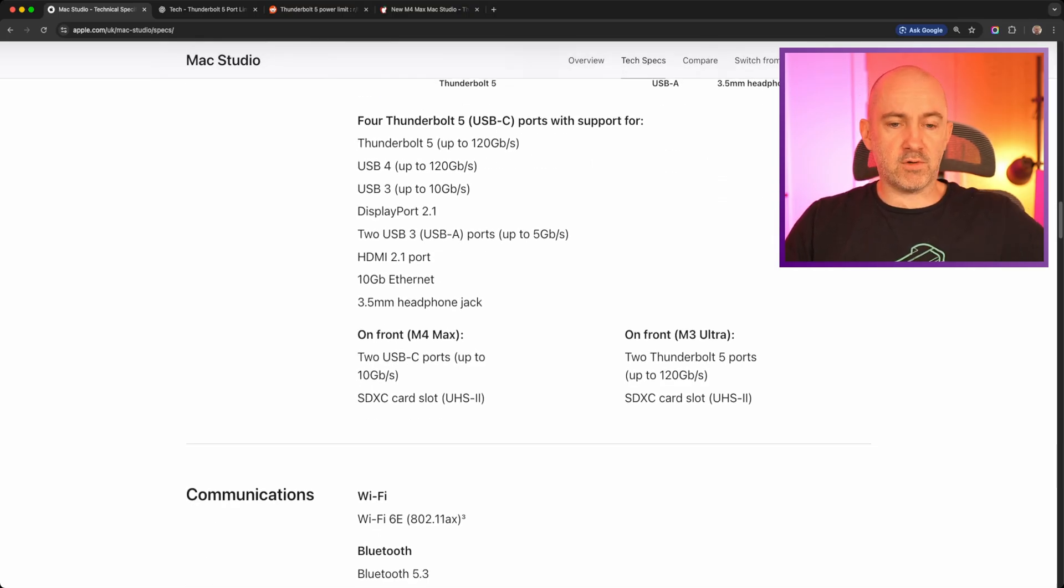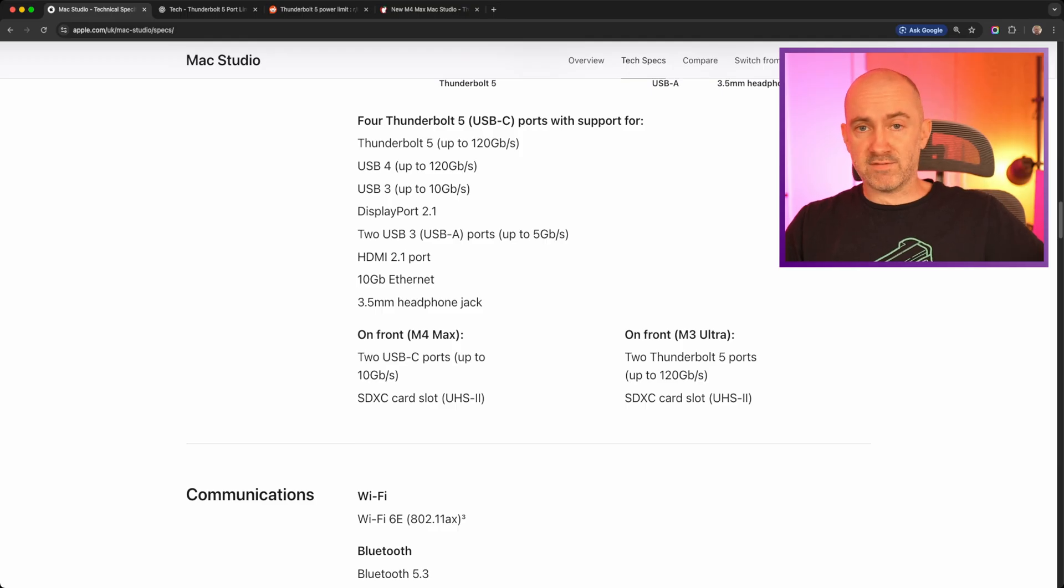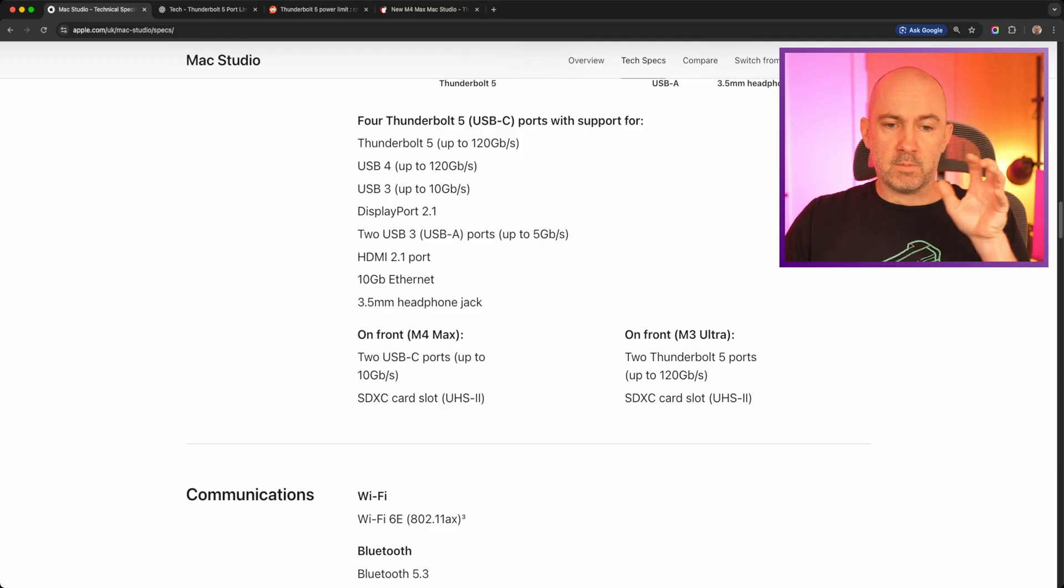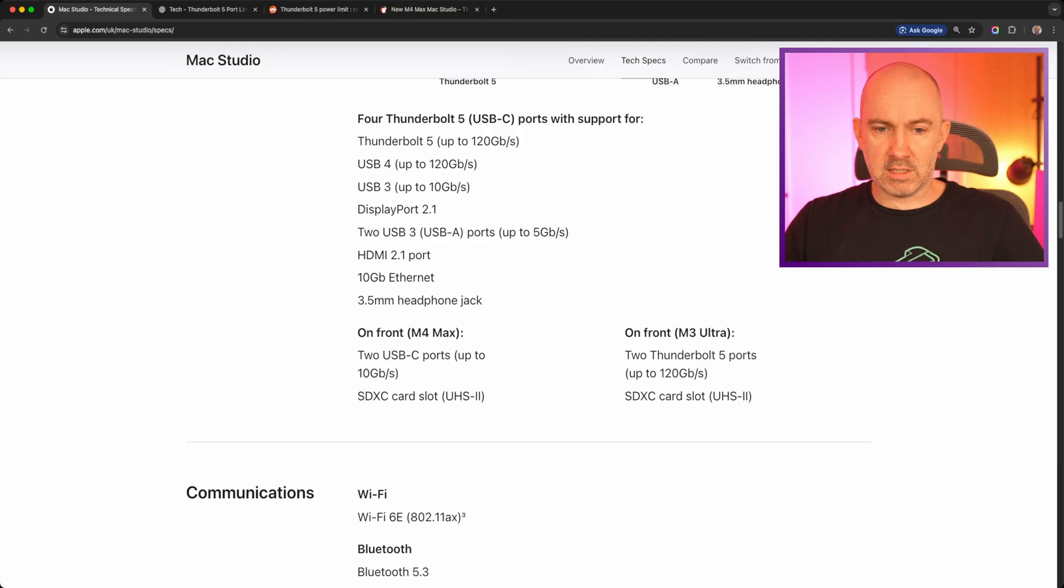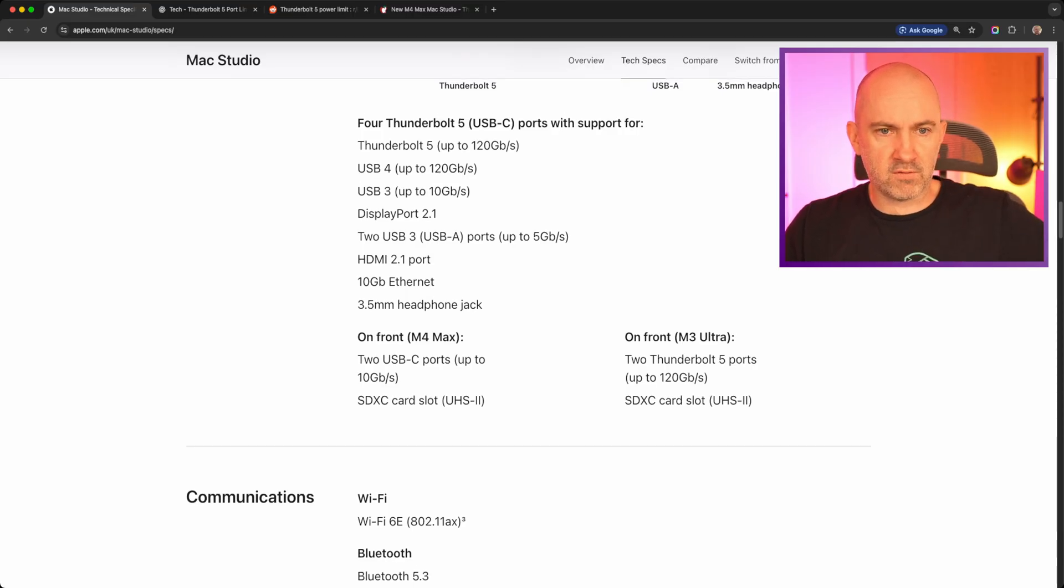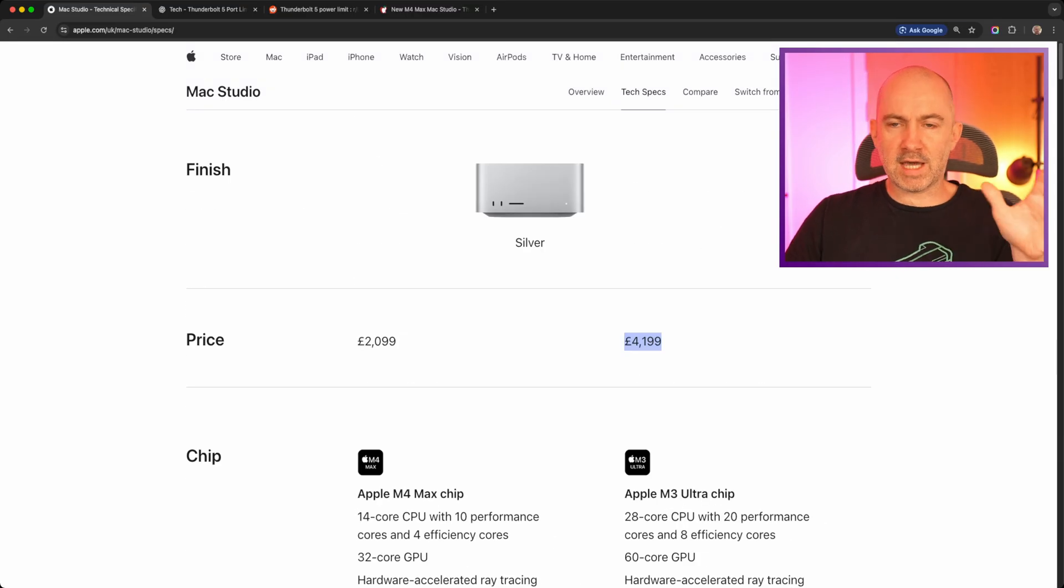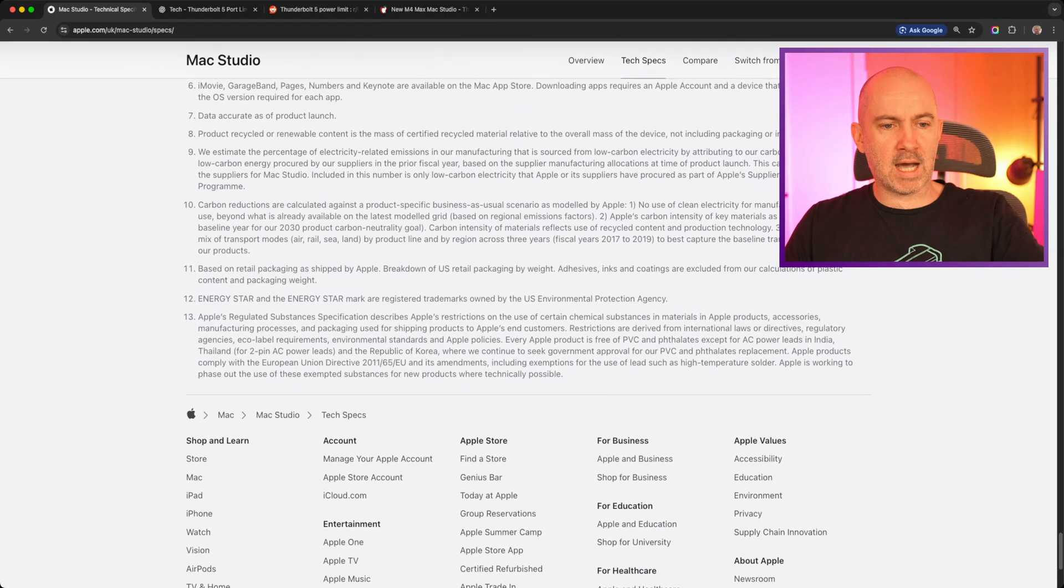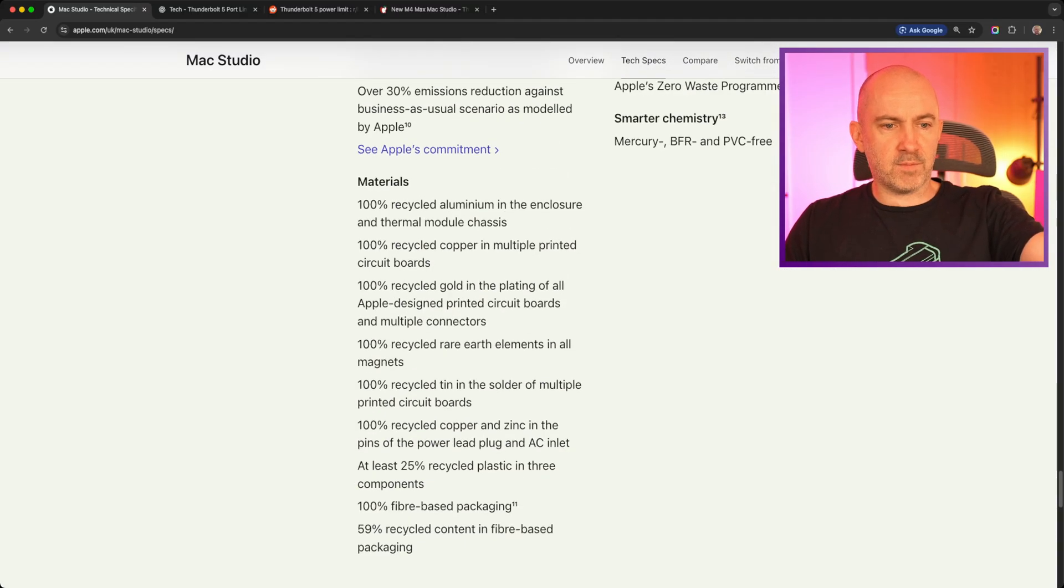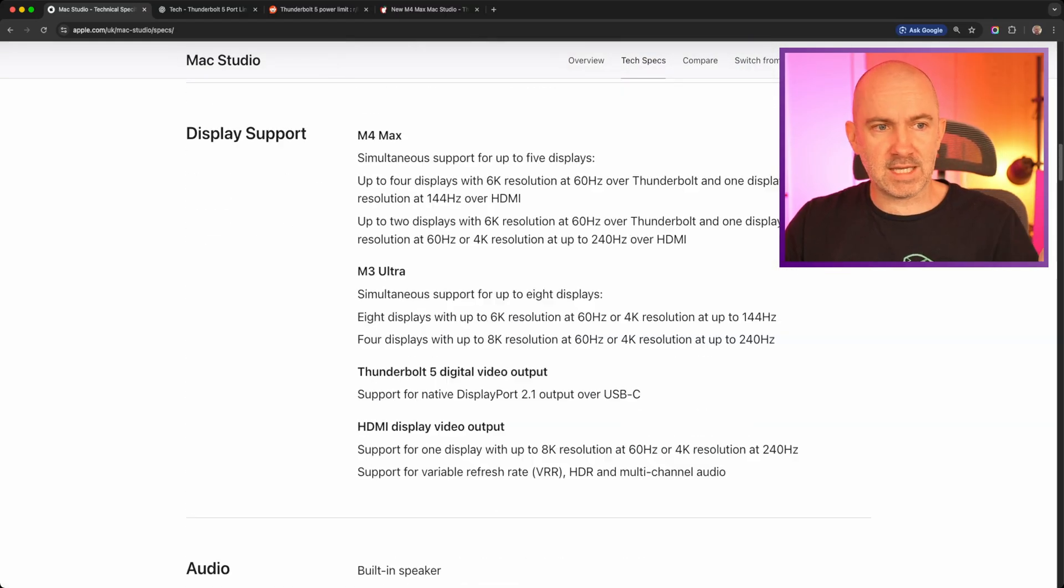From a connection point of view, the key thing here is at the front of my M4 Max, I've got two 10 gigabits per second connections. But on the M3 Ultra version, it's Thunderbolt 5 ports, so it's obviously more powerful. So that's the official specs. That's what Apple tell you. There's no other information there. There's nothing there about limitations.